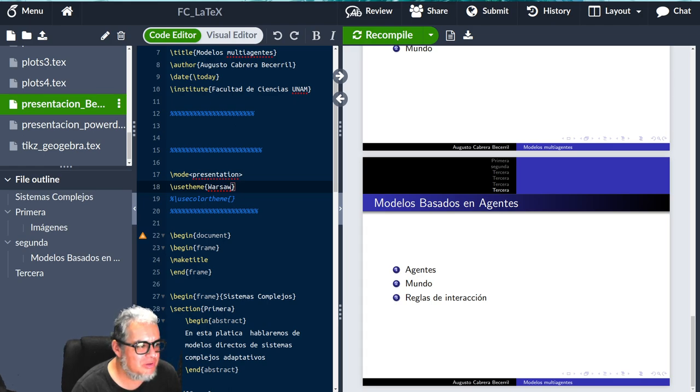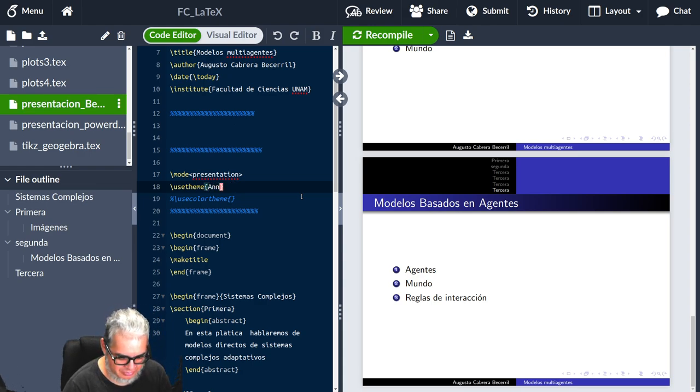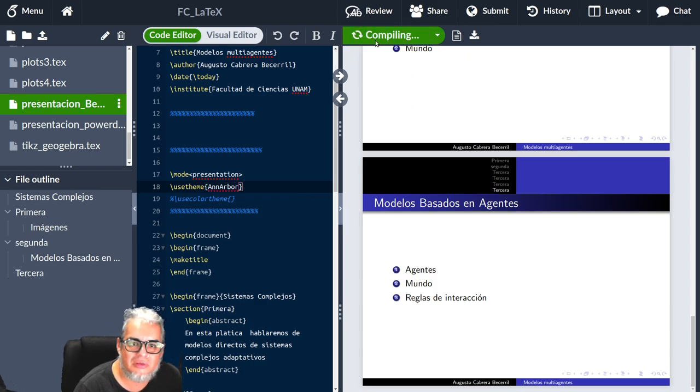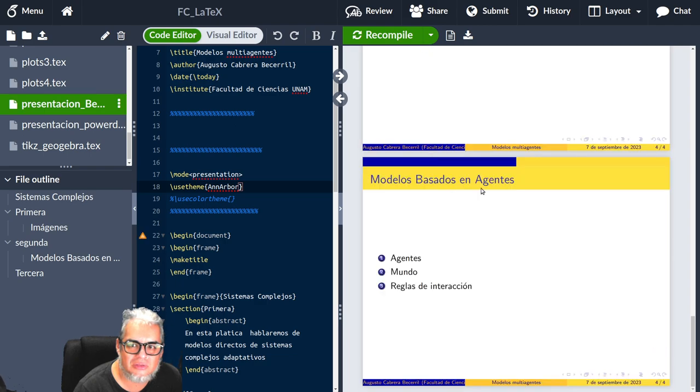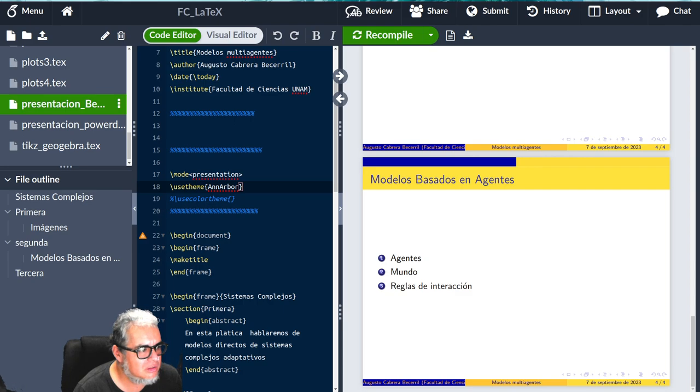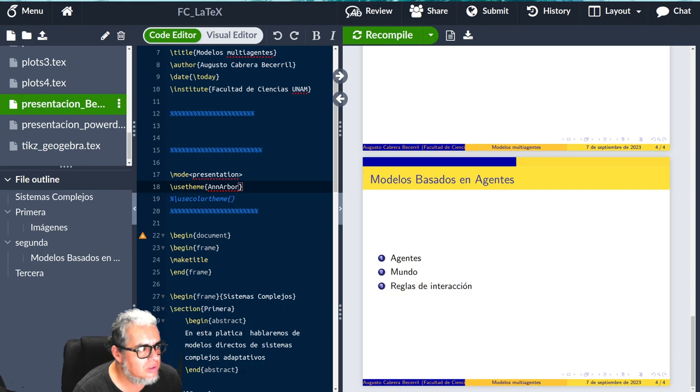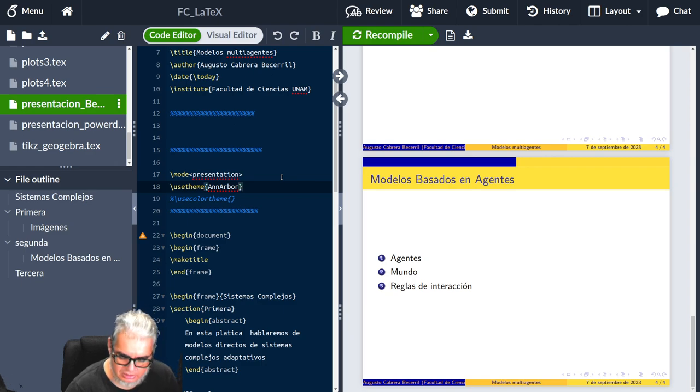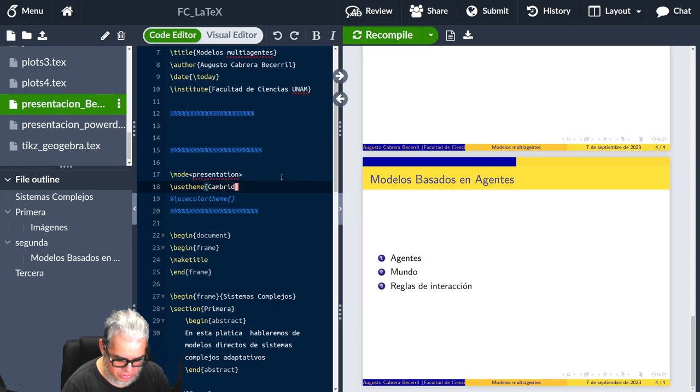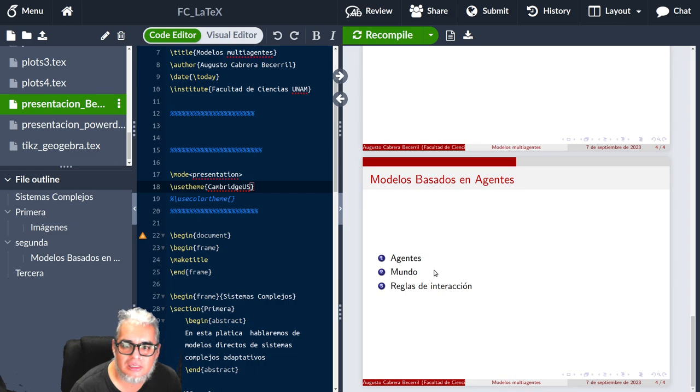Entonces, pues cambiémosle un poquito el color. A ver, les enseño uno que no es azul. Es el Ann Arbor. Pero bueno, no es tan lindo. Tiene estos amarillos muy brillosos. Y hay unos rojos que están interesantes. Aquí está. Cambridge US. Ese es color rojo que también es muy elegante.